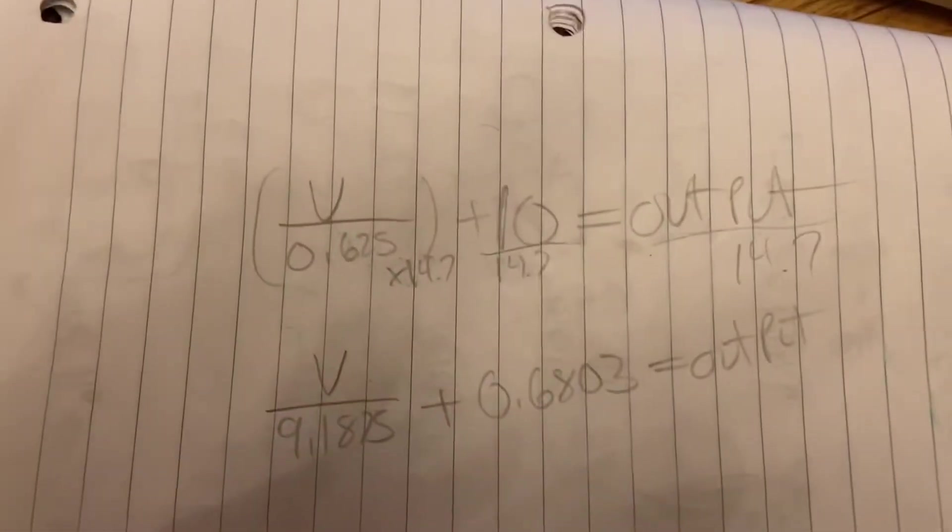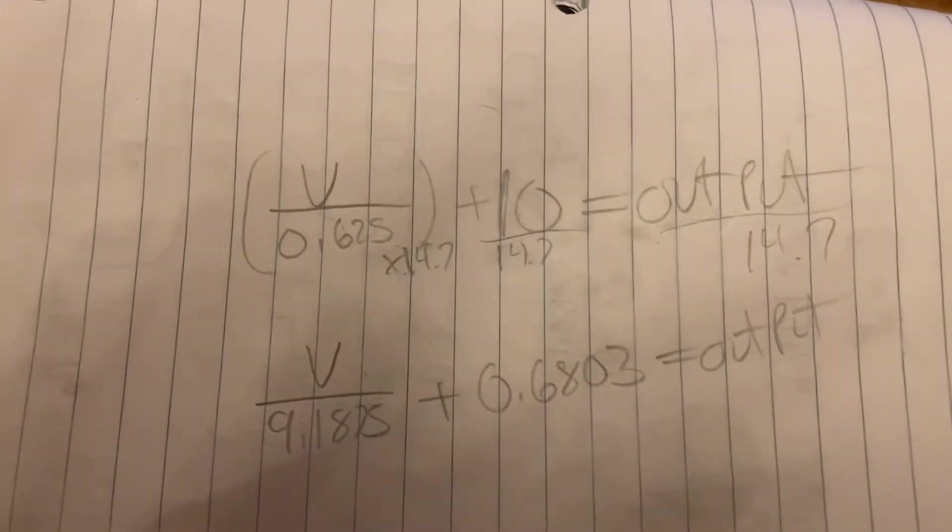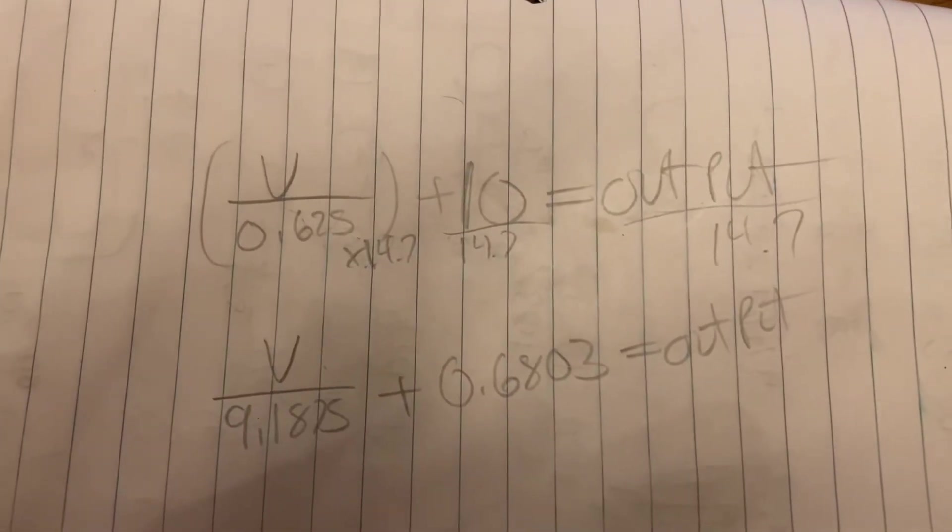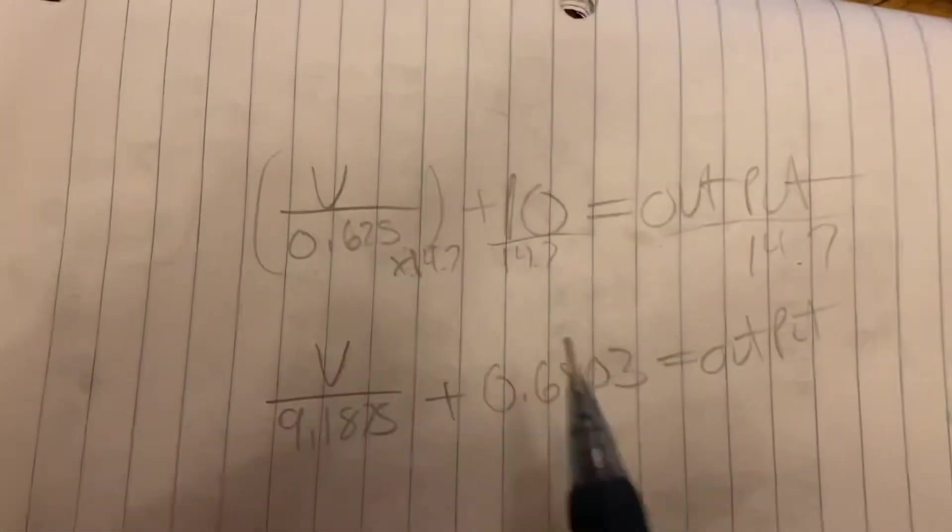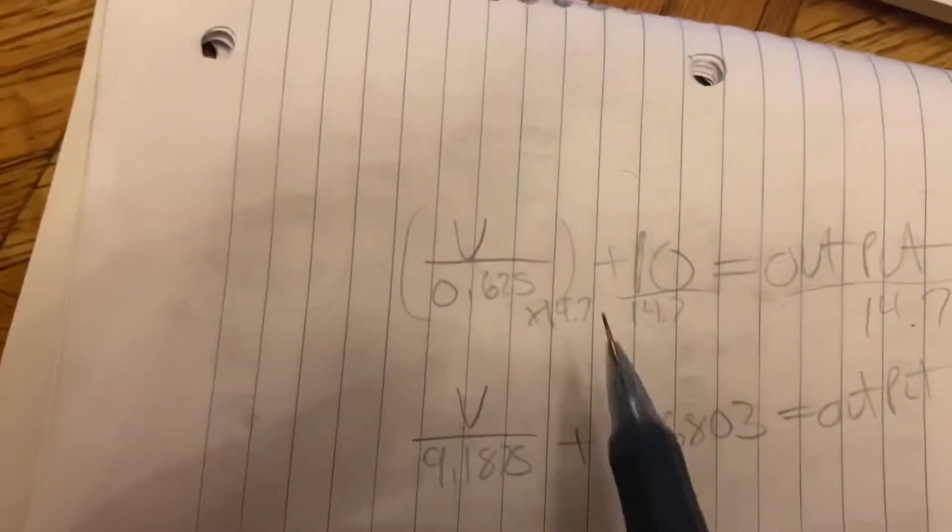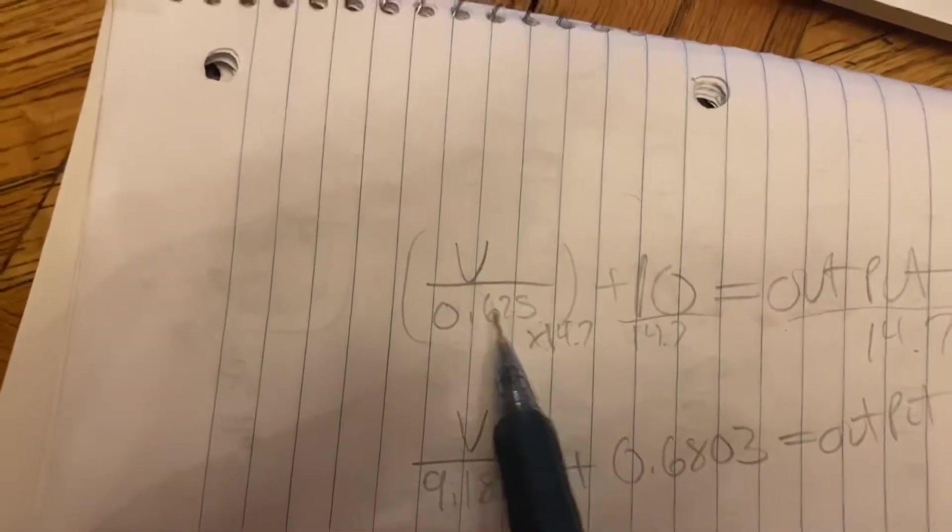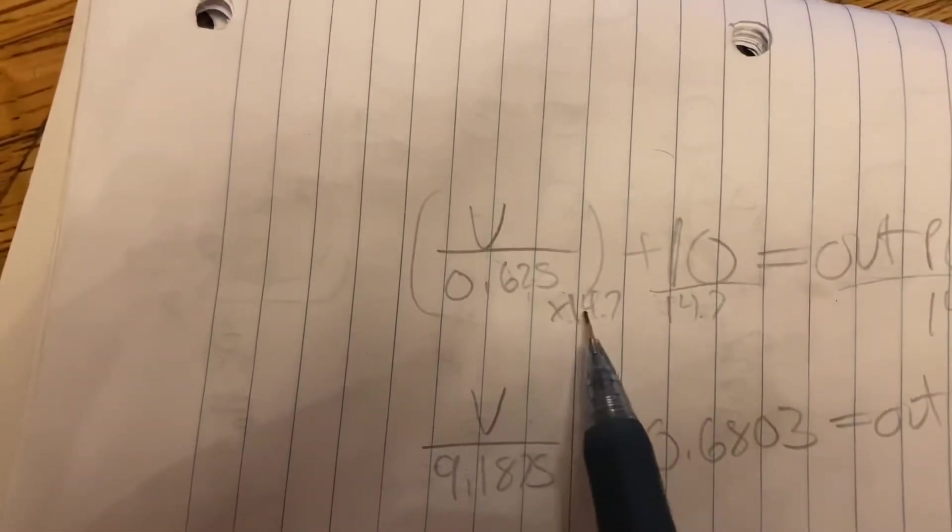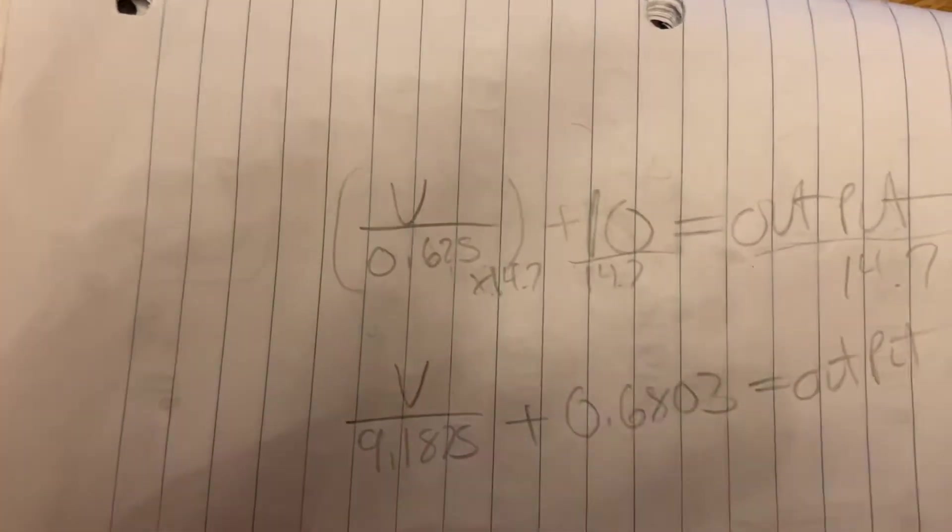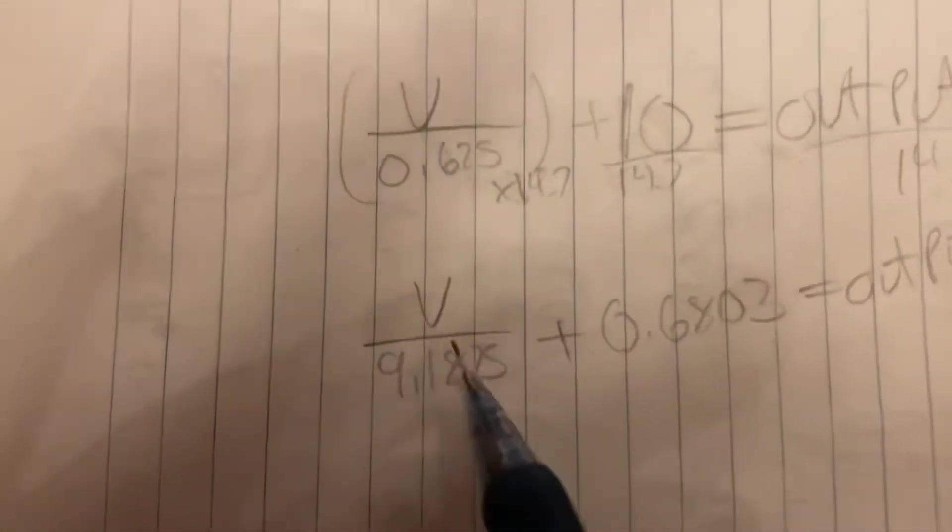You can take lambda and multiply it by 14.7, and that'll give you your air fuel ratio. But anyways, so that's all I did. So because this is on the bottom, it becomes multiplication instead of division. But divide everything by 14.7.